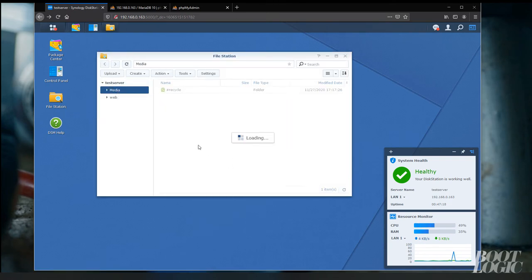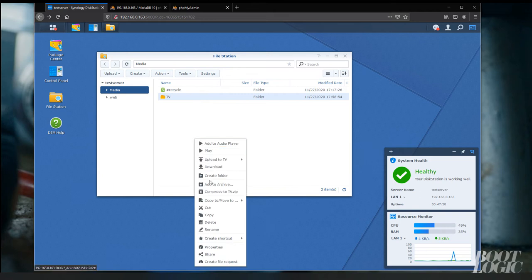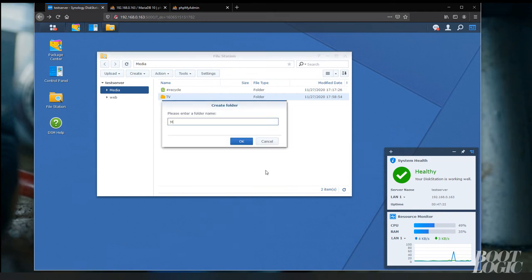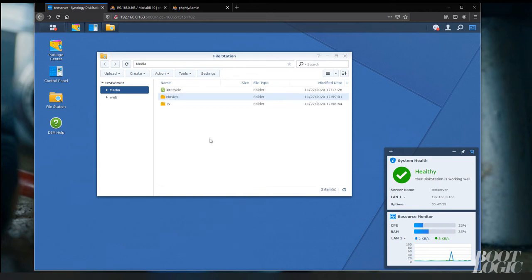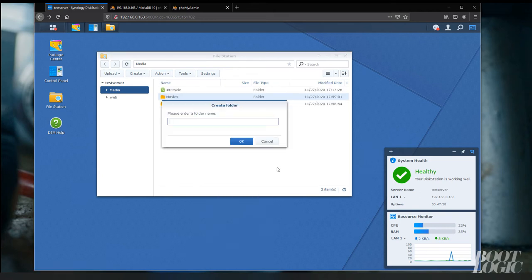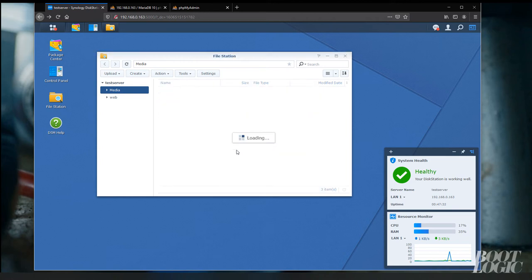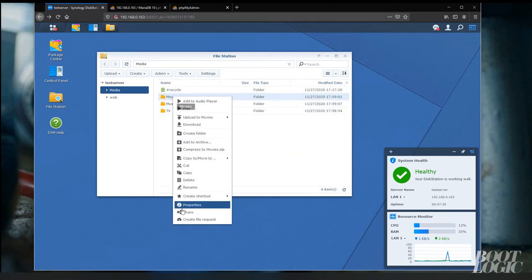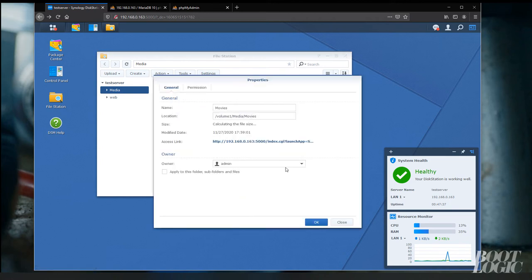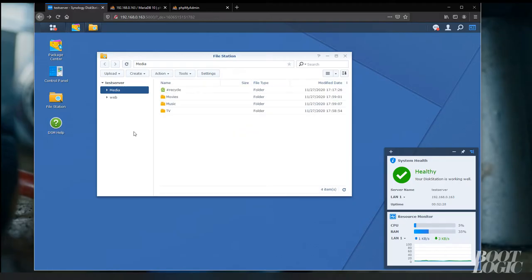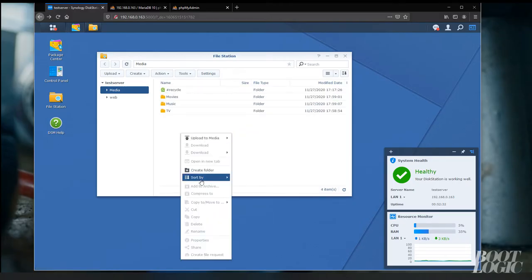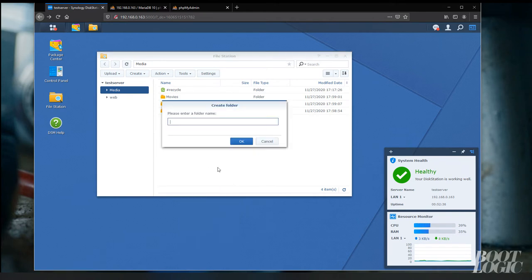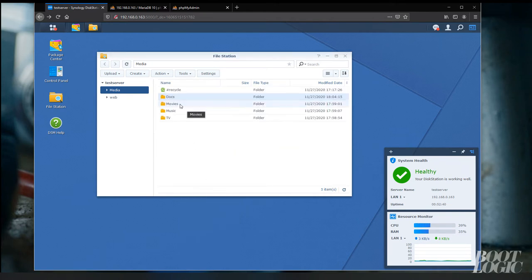Inside the media share, we're going to create four folders. Movies, music, TV, and docs. Take note of where your media share is located. For instance, mine is located under /volume1/media/movies.